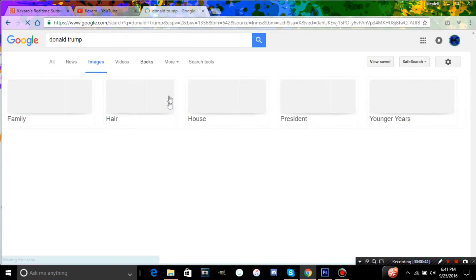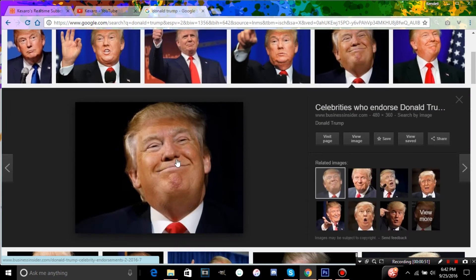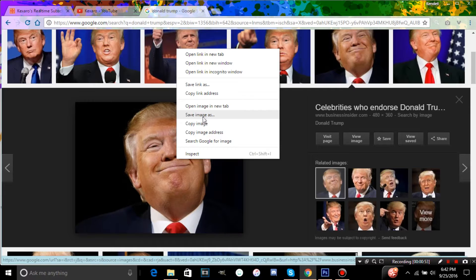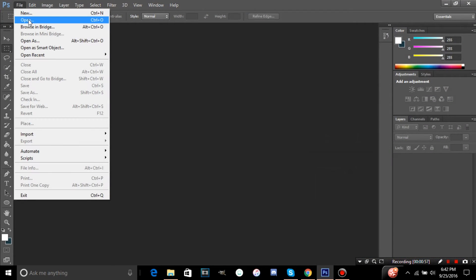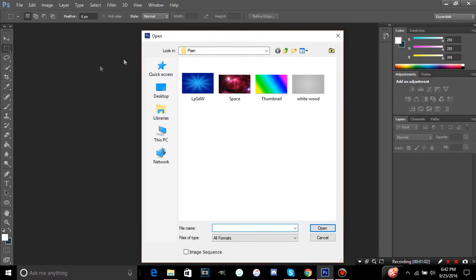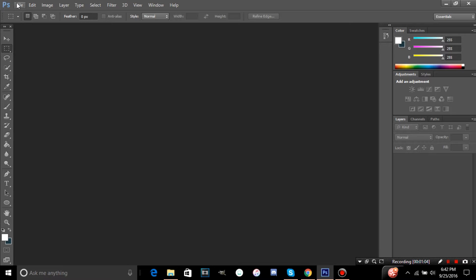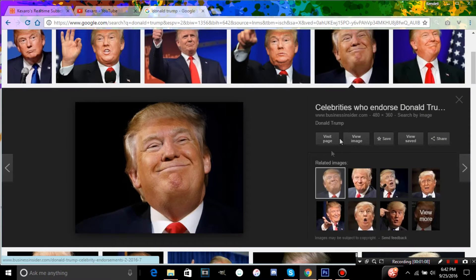I'm going to pick an image of Donald Trump, save or copy the image, then go into Photoshop and hit Control+V to paste it in. Let's see — the size is 480 by 360.